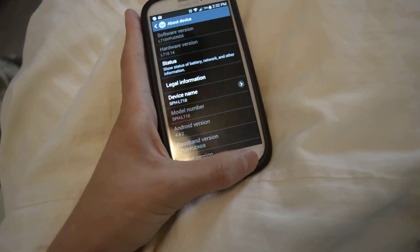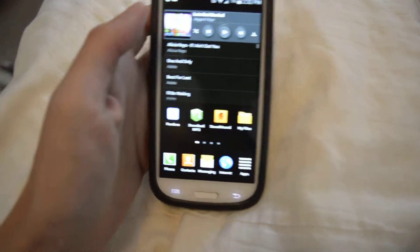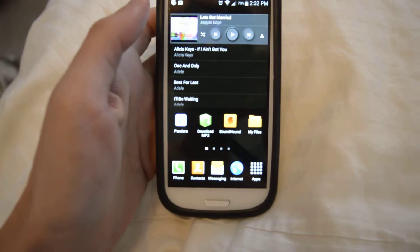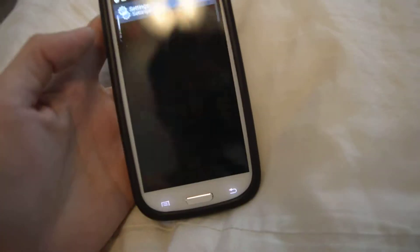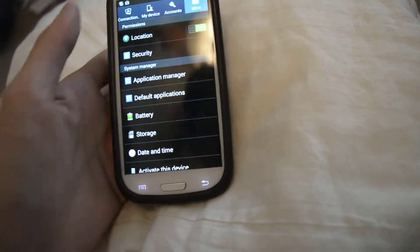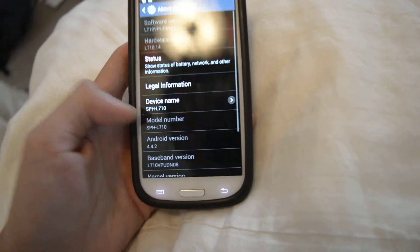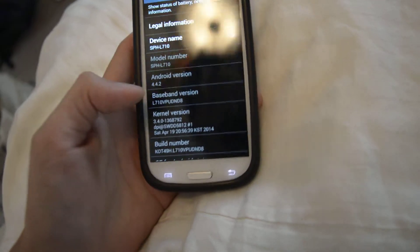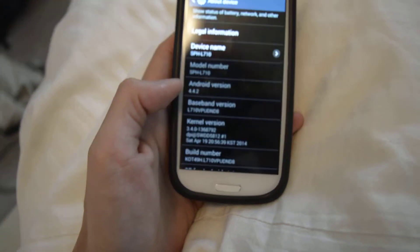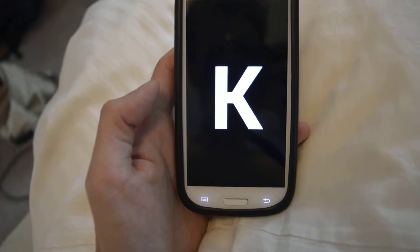So you go to Settings, then More, then About Device, and then you can see the Android version which is 4.4.2. You just keep tapping on it a couple times — bam.